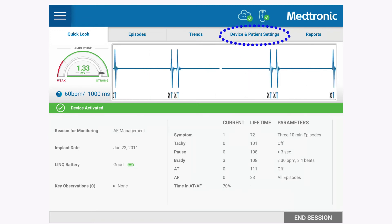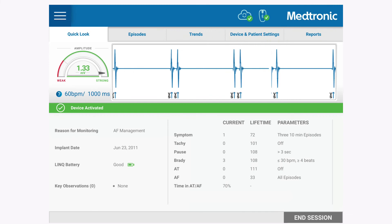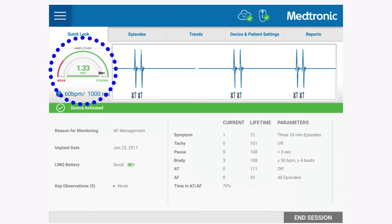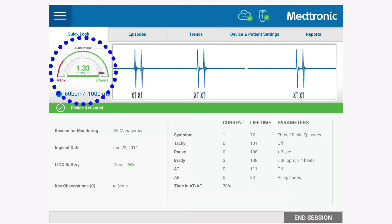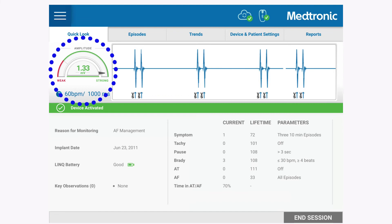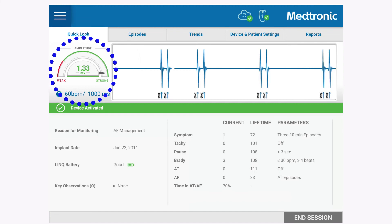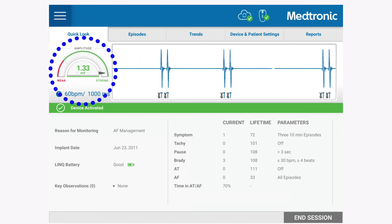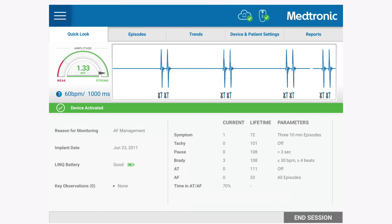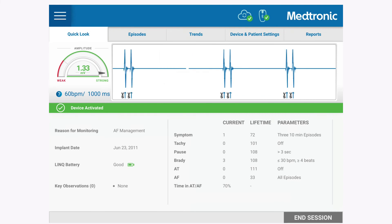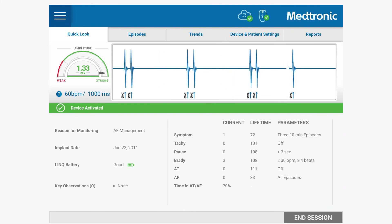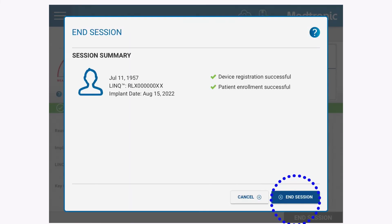To ensure desired device sensing, the R-Waves should ideally be 0.2 millivolts or above. This can be seen and confirmed on the Medtronic RevealLink Mobile Manager. After ensuring the Medtronic RevealLink is programmed appropriately for the patient and the R-Waves are satisfactory, clicking End Session will complete the workflow.